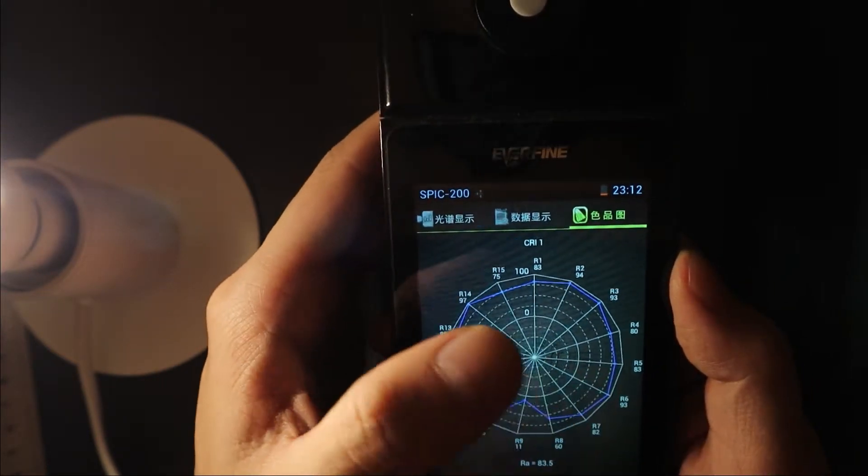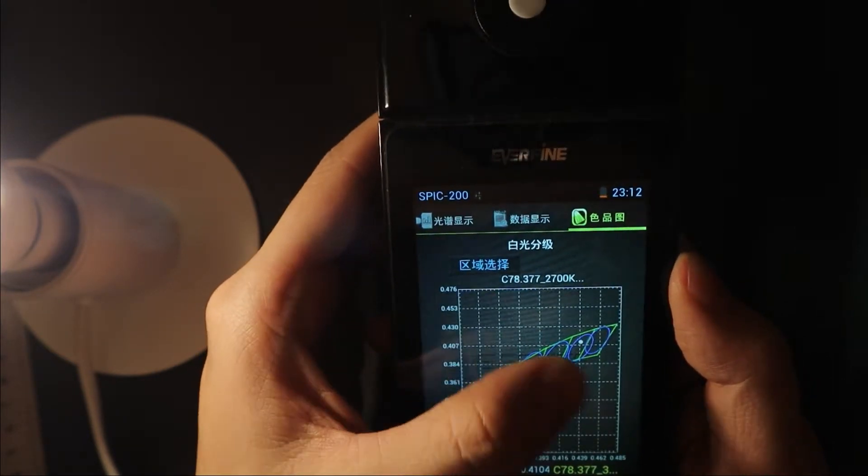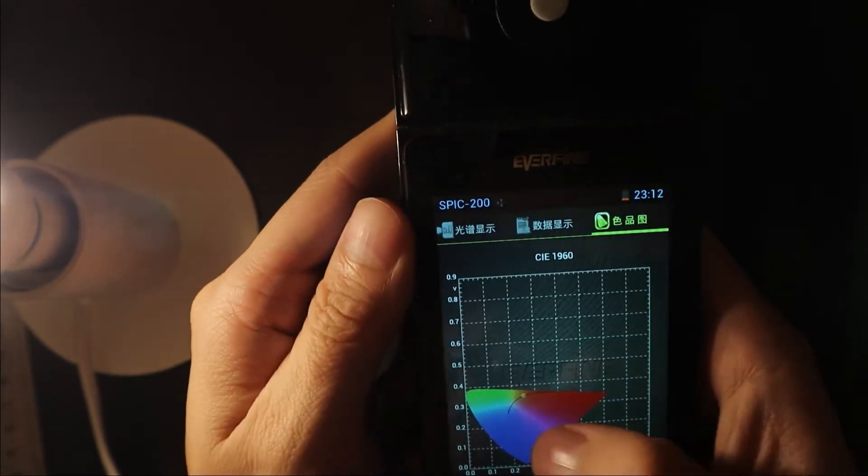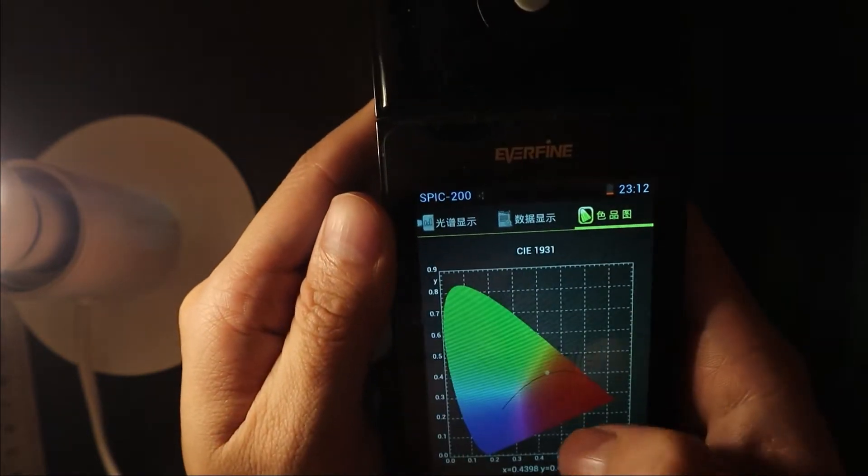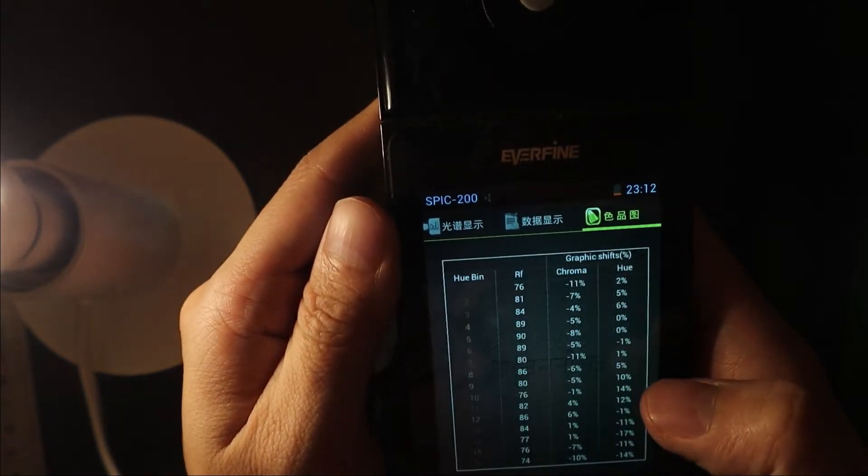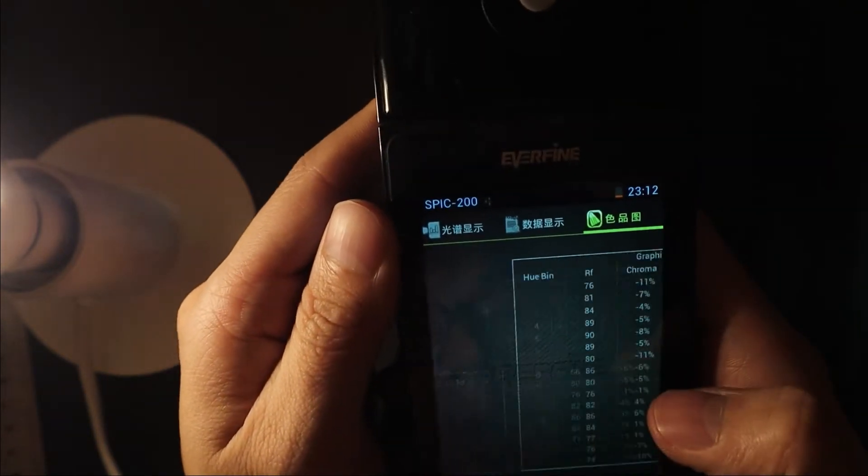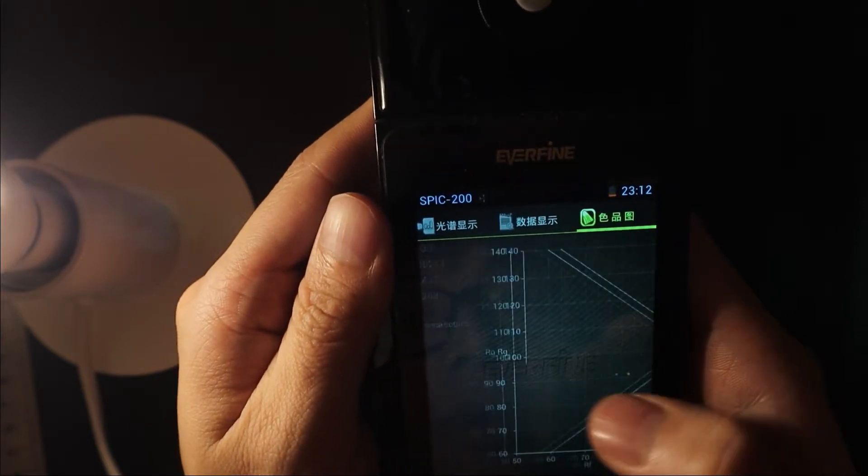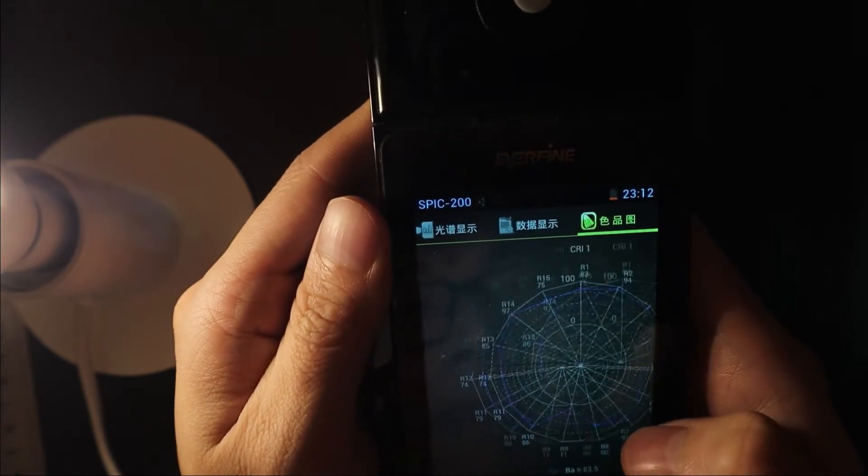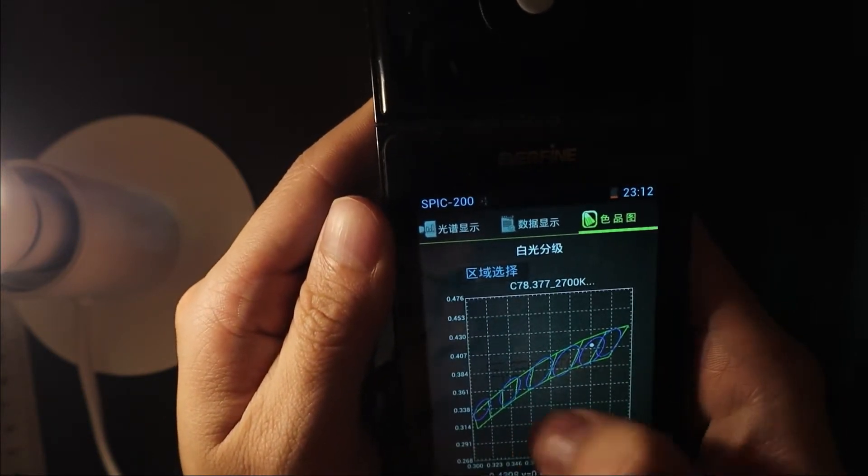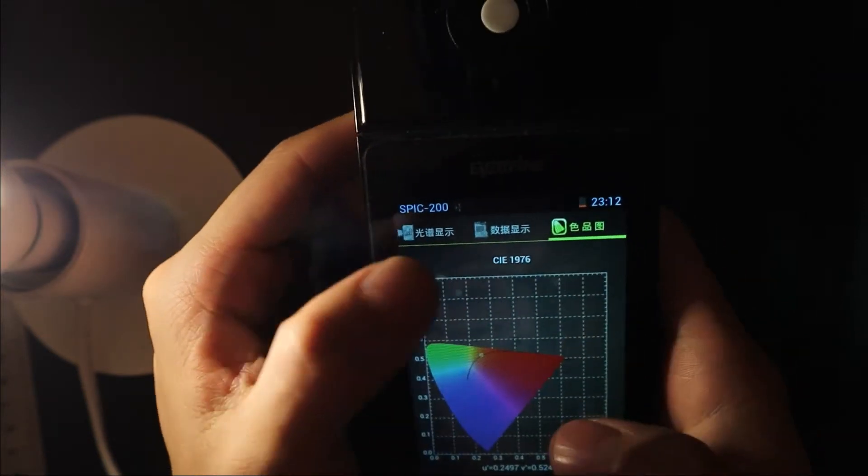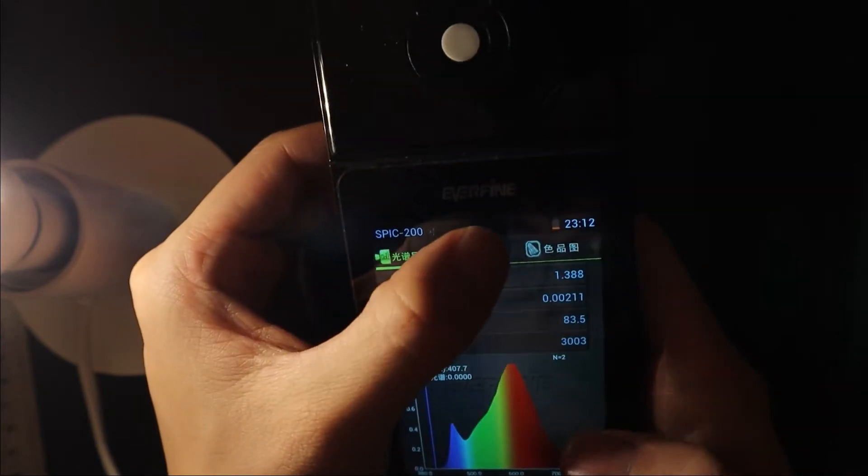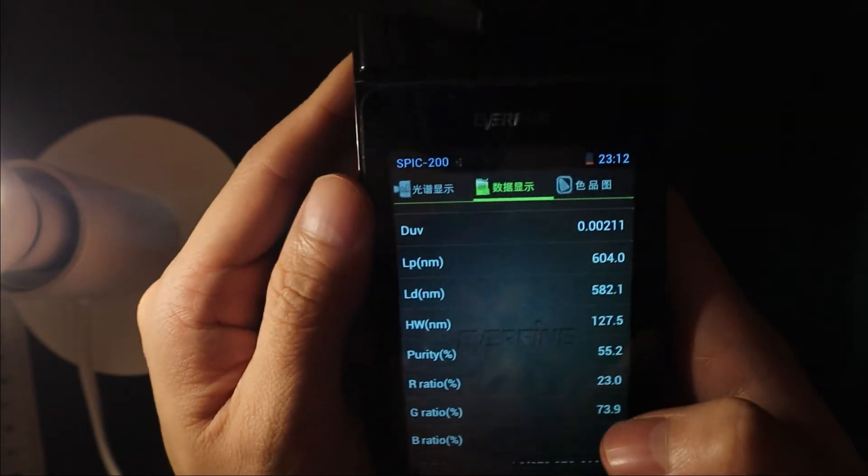You can see the outline is maybe 5 or 6, it doesn't matter. And here is the different chart, and you can find here.